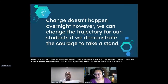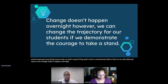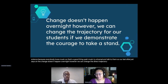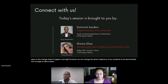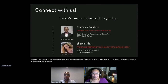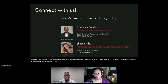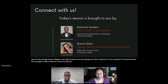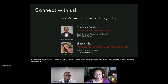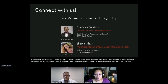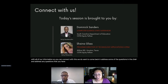Our last slide says: the change doesn't happen overnight. However, we can change the trajectory of our students if we demonstrate the courage to take a stand. Today's session was brought to you with all of our information so you can connect with us. We want to come back and address some of the questions in the chat and address any questions you have for us.